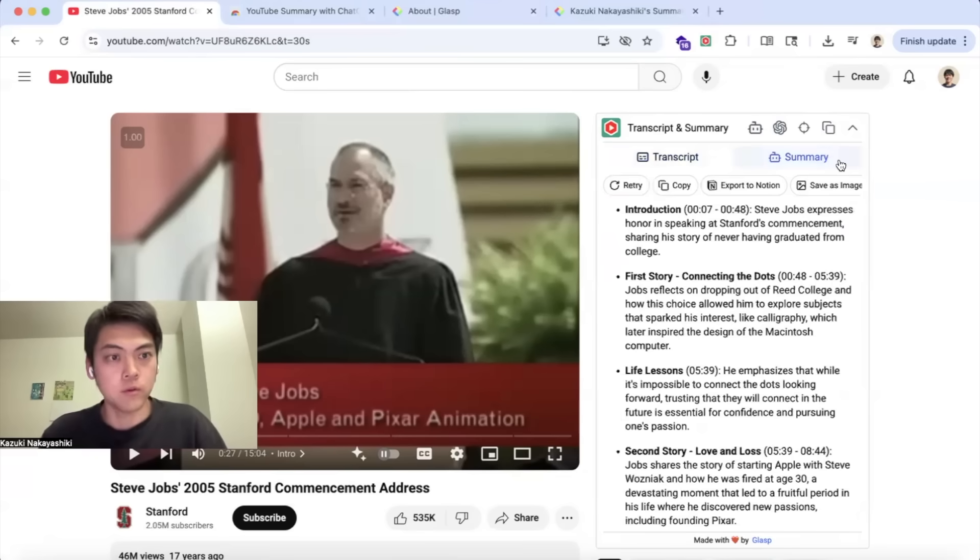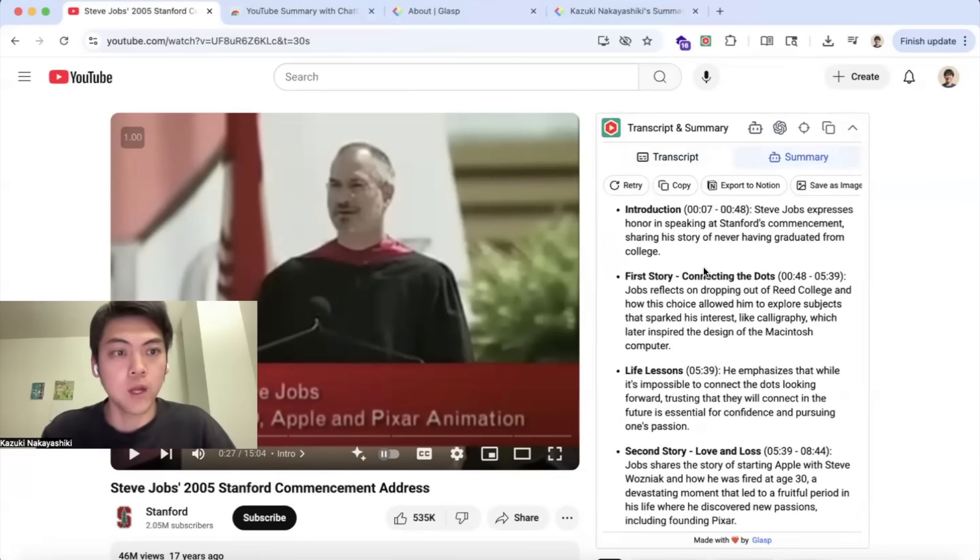If you want to summarize the videos, you can click the summary button and it will summarize the video for you with timestamp information like this.